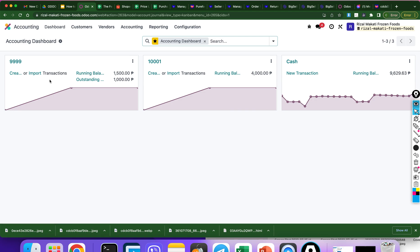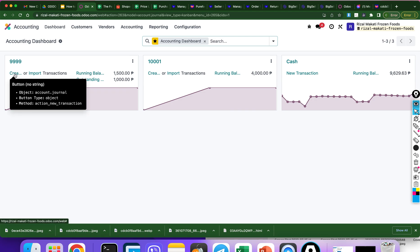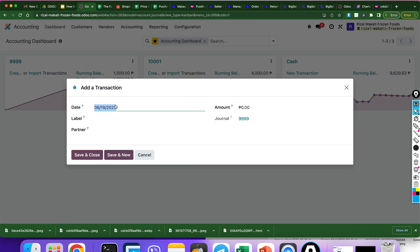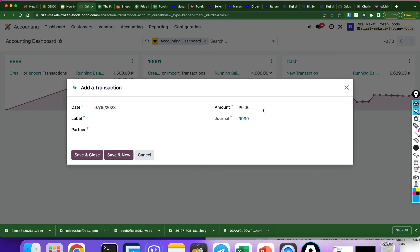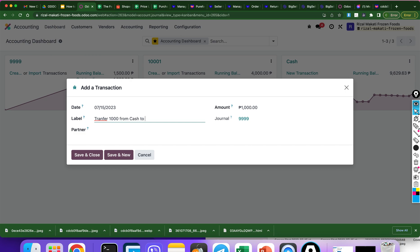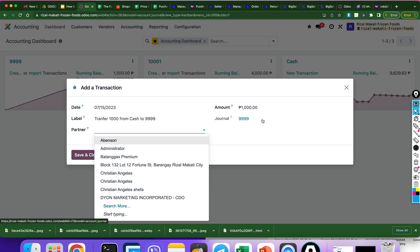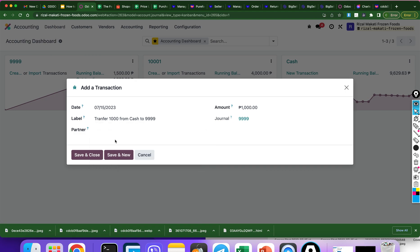And to reconcile this, we should create a new transaction. Date: July 15. Amount is positive 1,000 because it is a cash in. Positive 1,000. And the label comment is: transfer 1,000 from cash to 999. Okay.